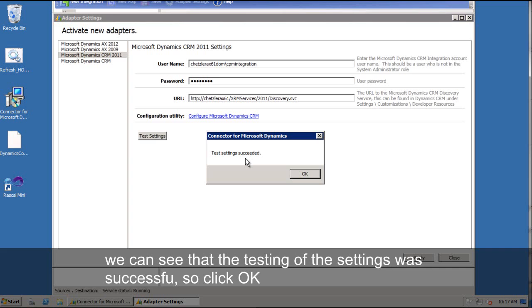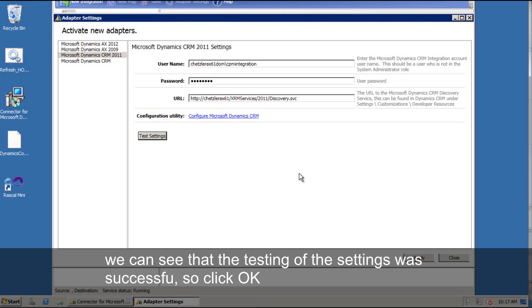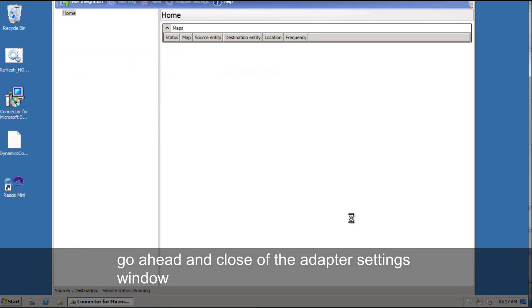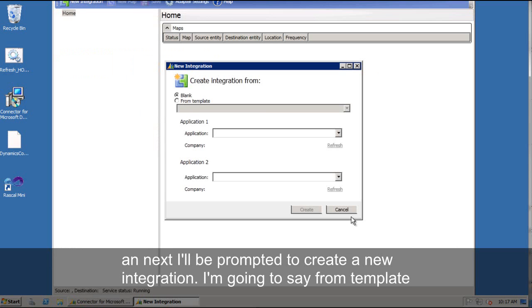And now we can see that the testing of those settings was successful. So I can hit OK. Go ahead and close the adapter settings window. And next I'll be prompted to create a new integration.